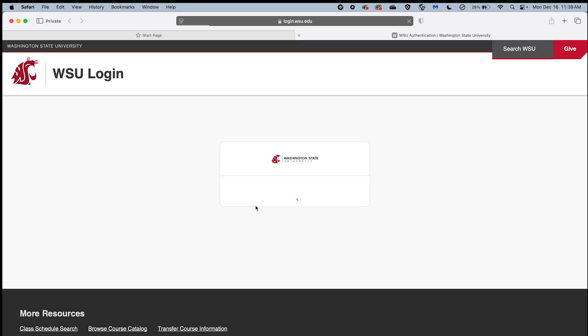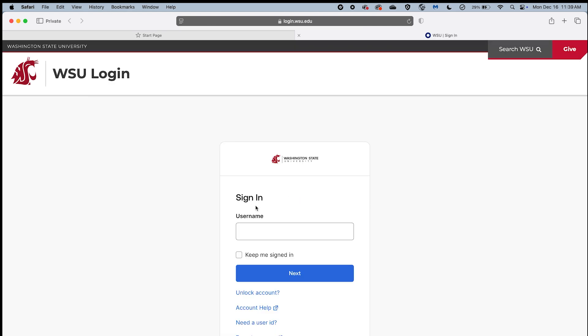OctaVerify will launch your default browser and direct you to the WSU login page where you can confirm your WSU credentials.